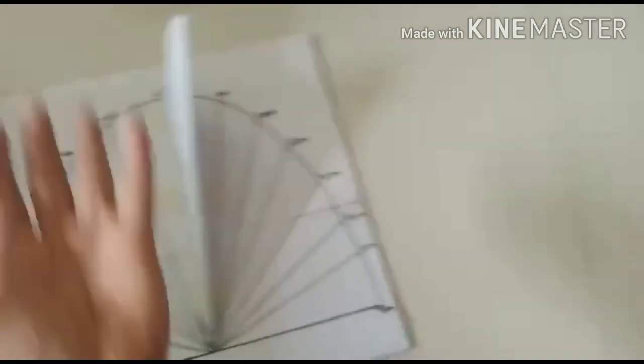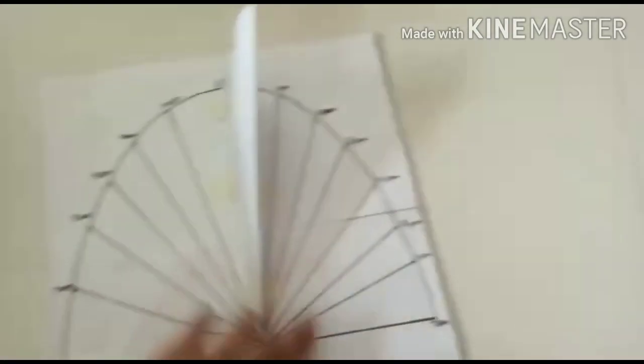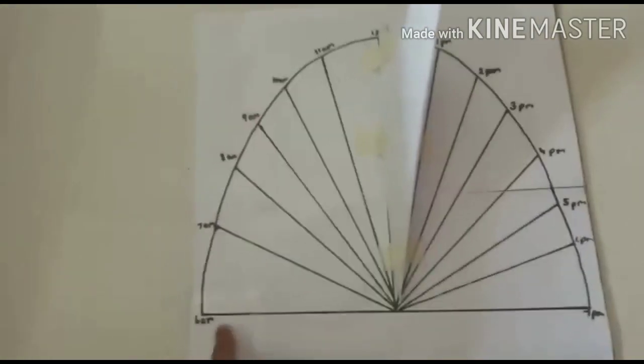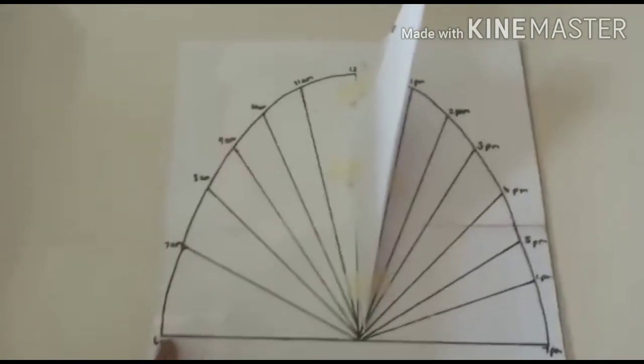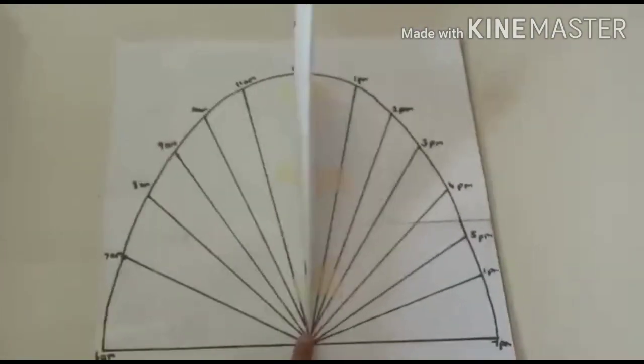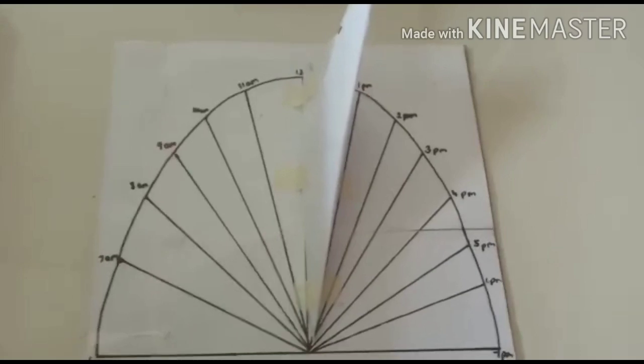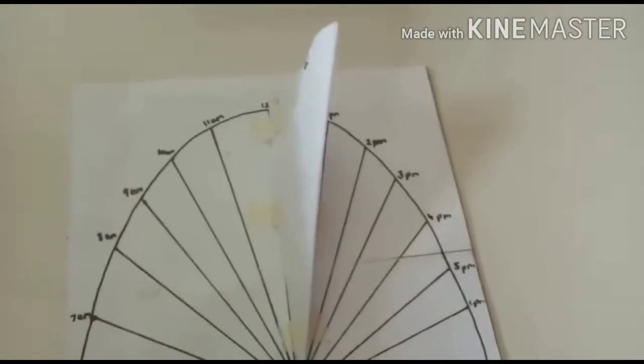So when the sun rises, the shadow of this portion falls on this line. When the shadow of this portion falls on 6am, it means that it is 6am.